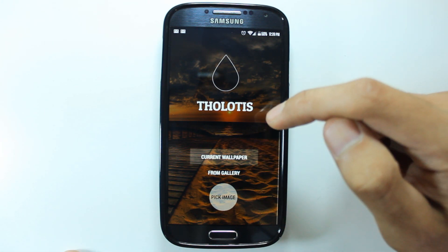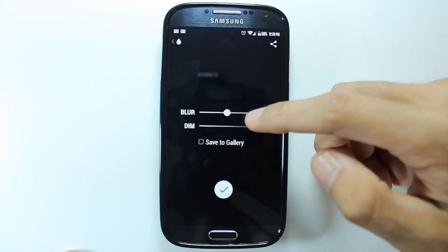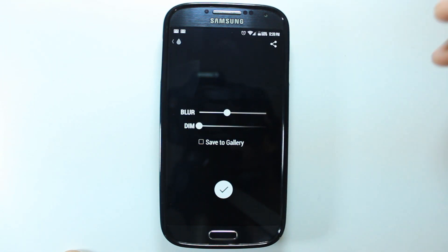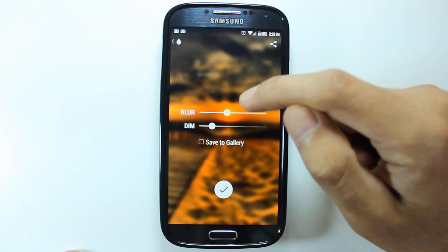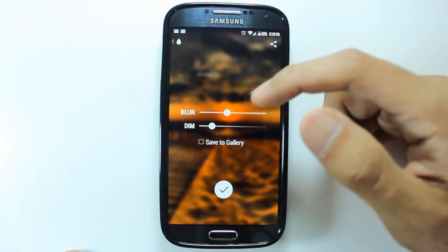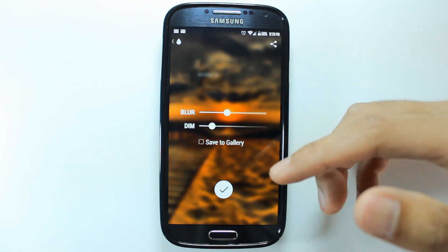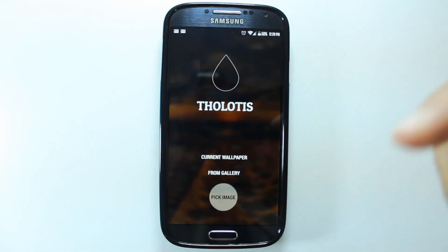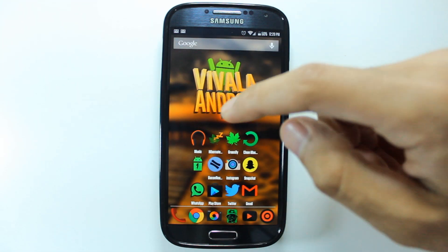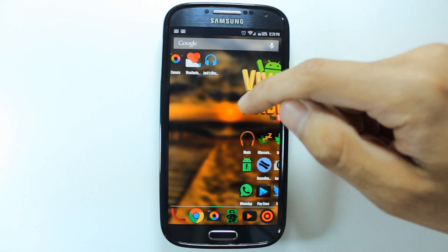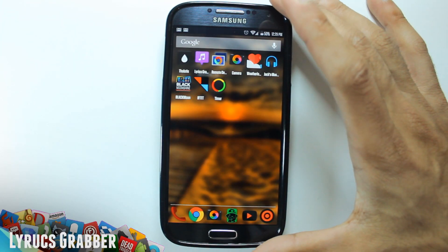So you take it and you can choose how much blur you want and how much you want to dim it. I'll just dim it a little bit and give it a little bit of blur like this. Basically this is to make your icons and everything else pop out — if you have a nice icon pack or something, it just makes it pop out and it looks really good with the blur.